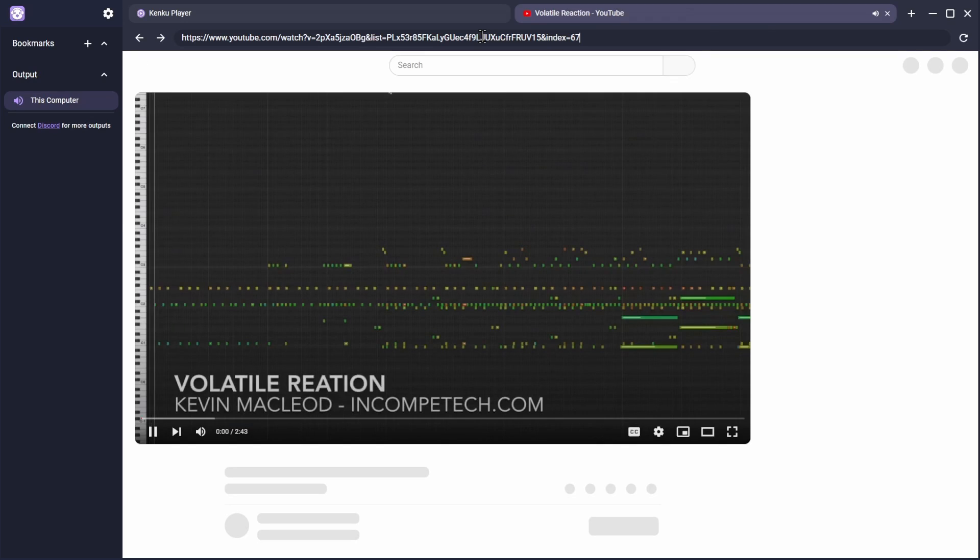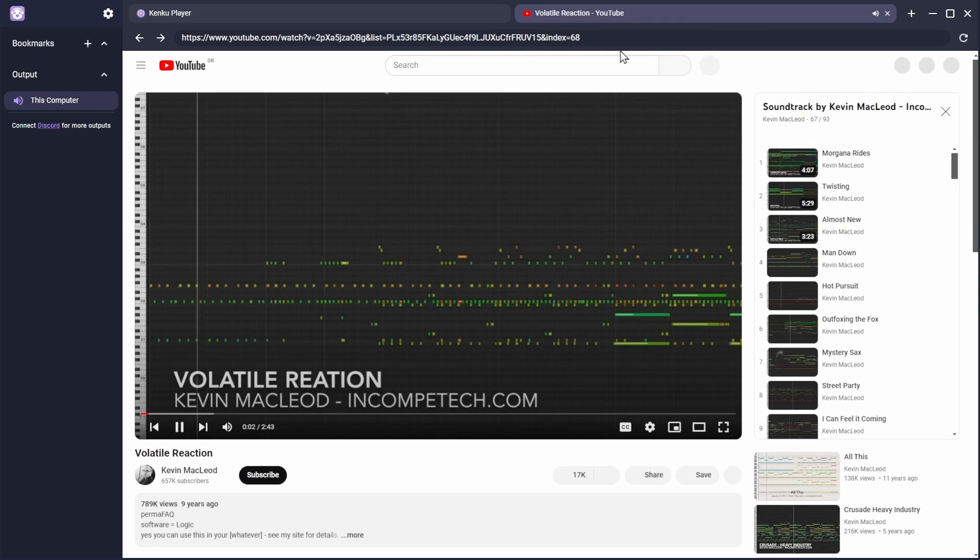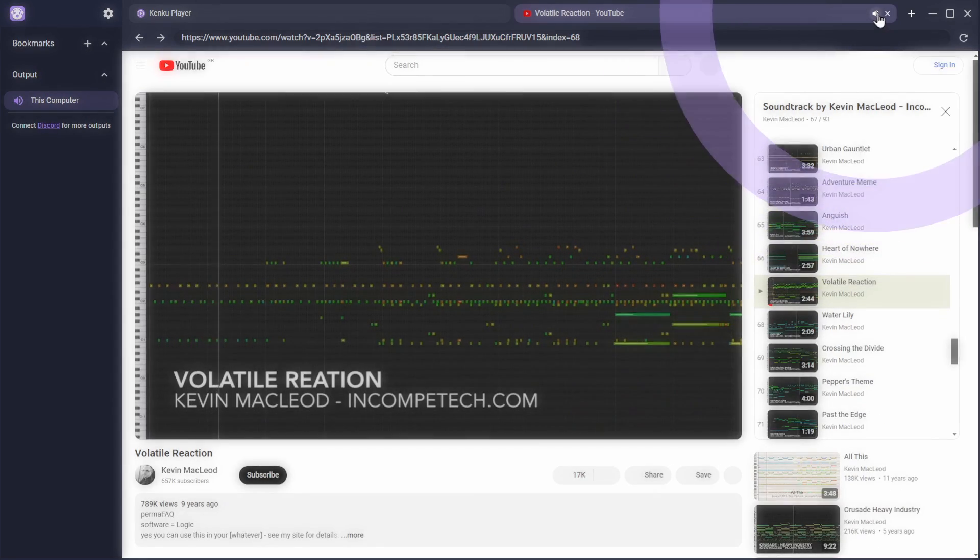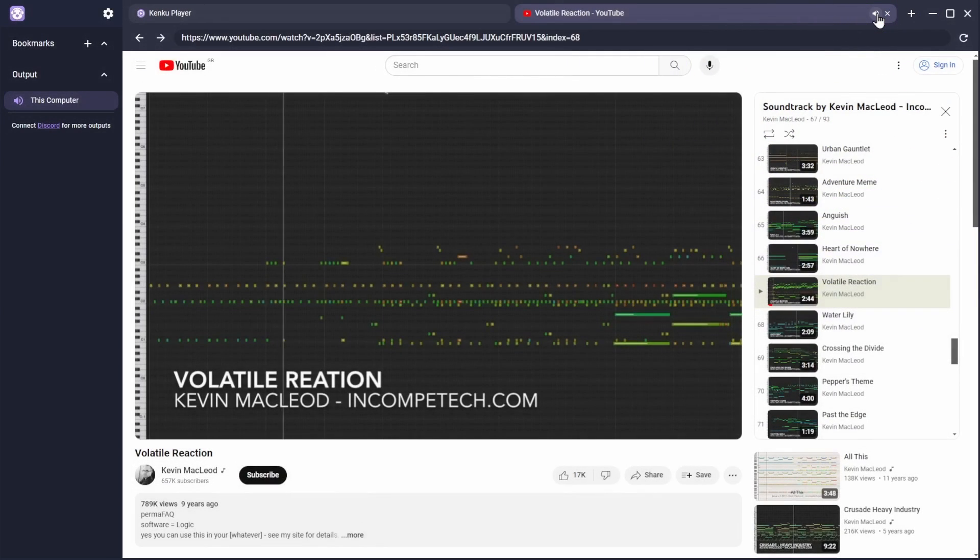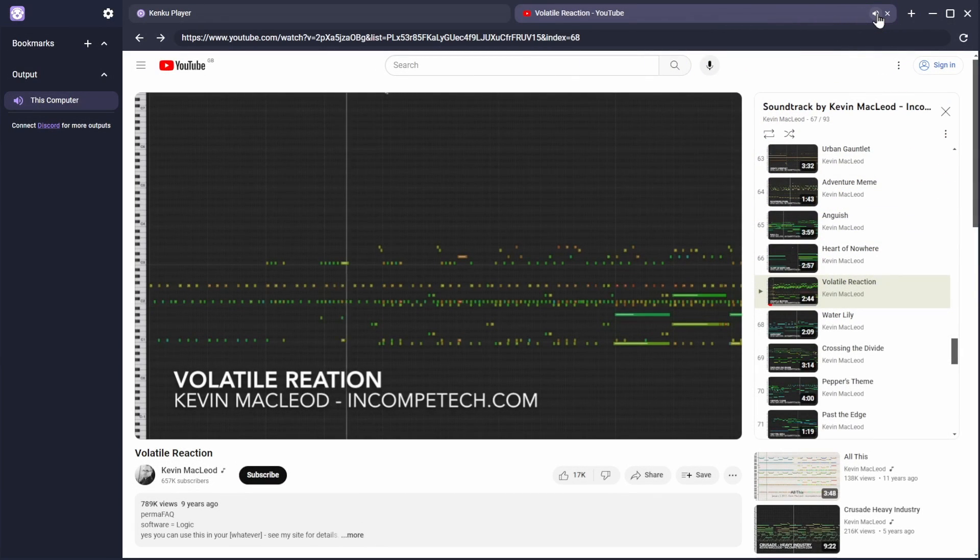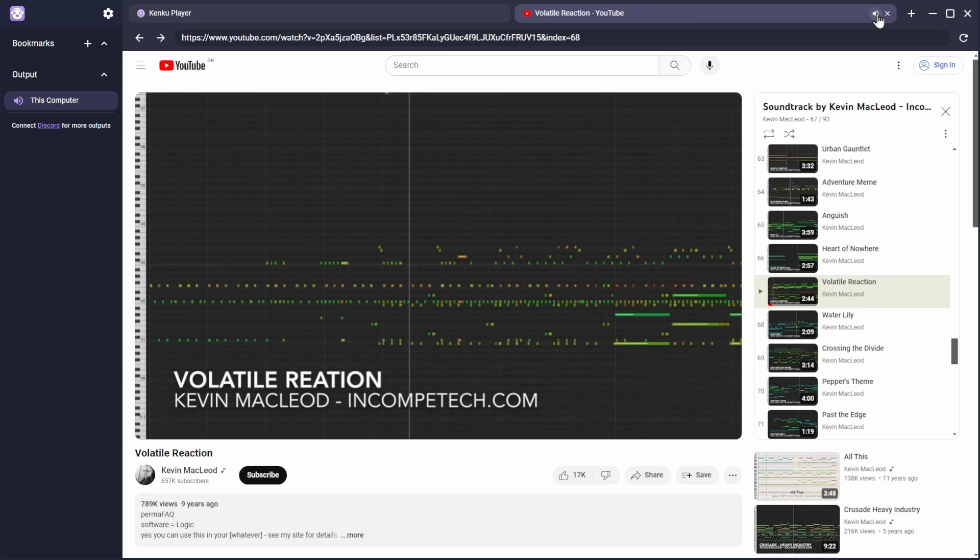Whenever a tab is playing audio, a loudspeaker icon appears next to its name, which you can click to mute and unmute that website. This provides a quick way to include or exclude audio sources in addition to the volume controls found in each website.